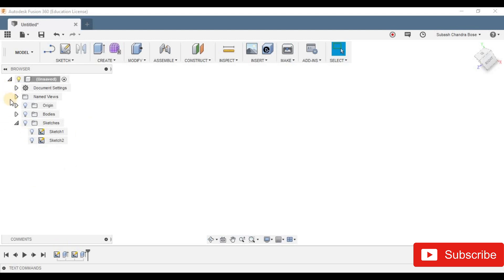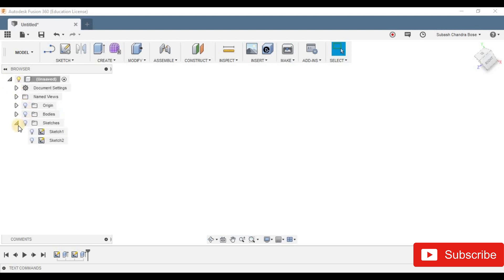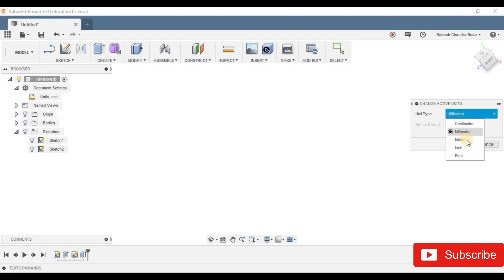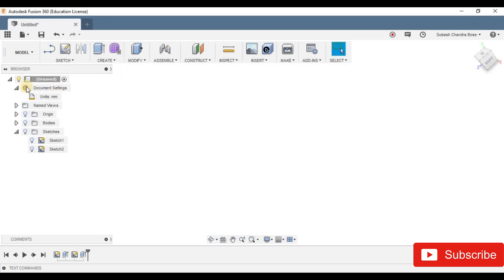Now, we are going to work in millimeters and inches. I also have a millimeter. If you want to figure out the document settings, let us click here. We will click the Units — Change Active Unit. Then it is meter, inches, foot, centimeter. You can click the right one.